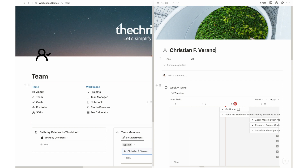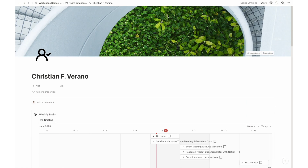Within the team member profile, individuals have easy access to their tasks, projects, and personal notebooks. It's a dedicated space to stay organized and focused on their responsibilities.